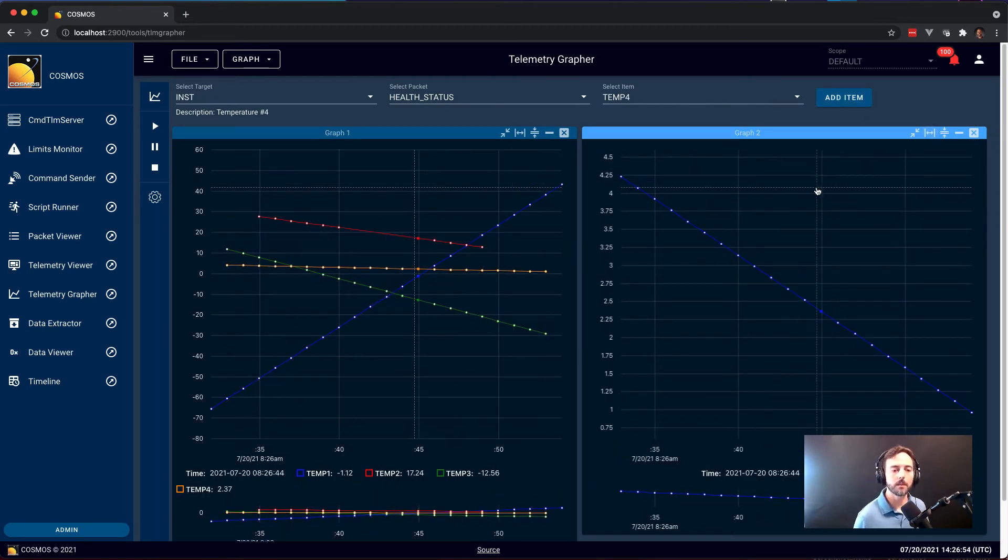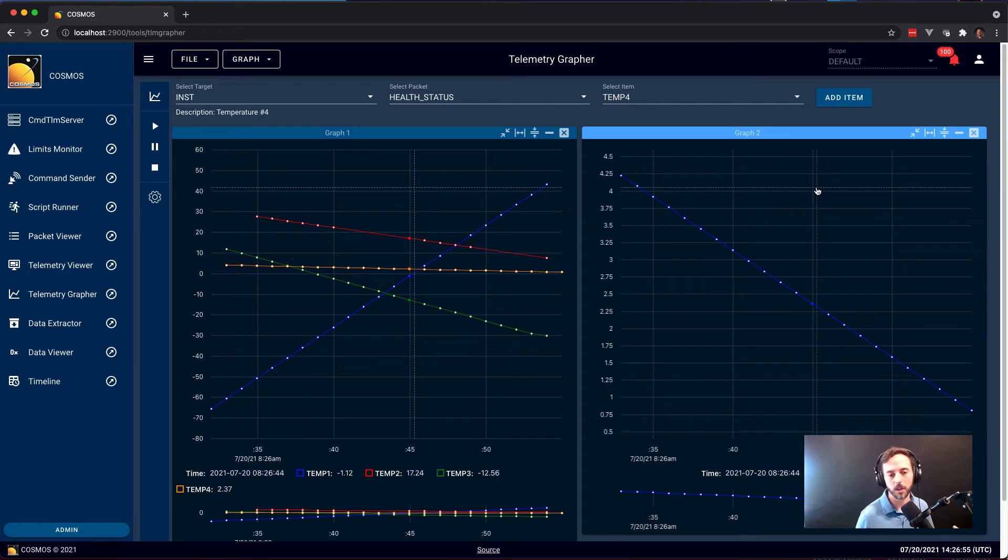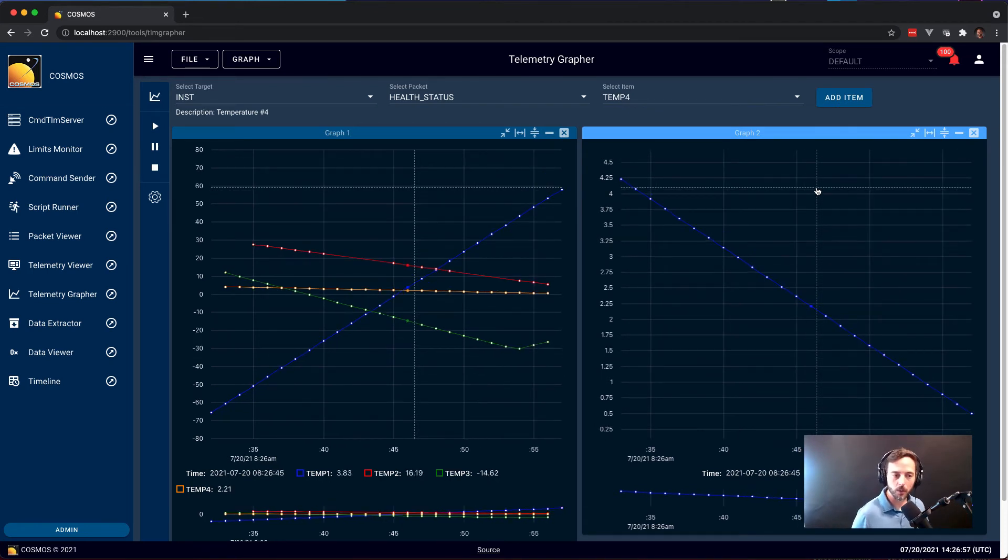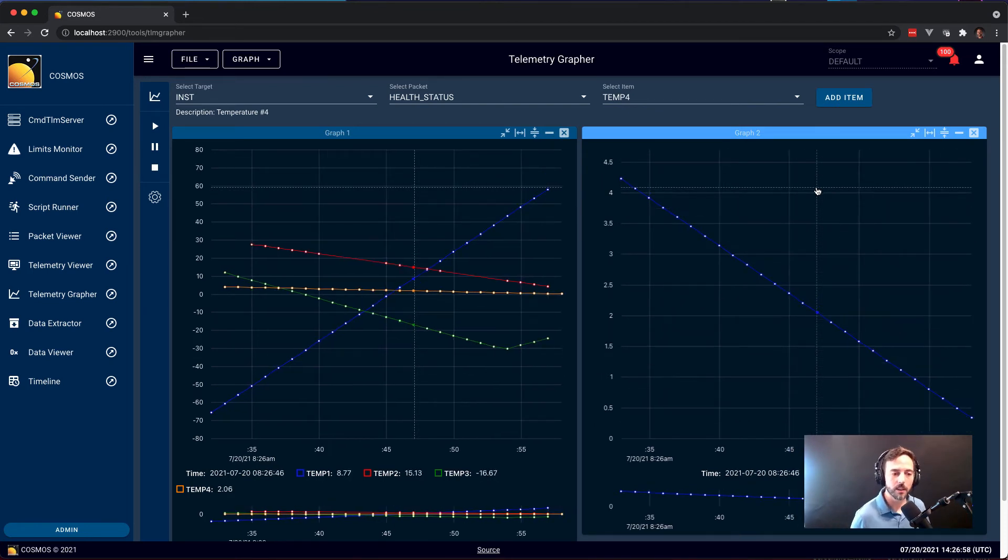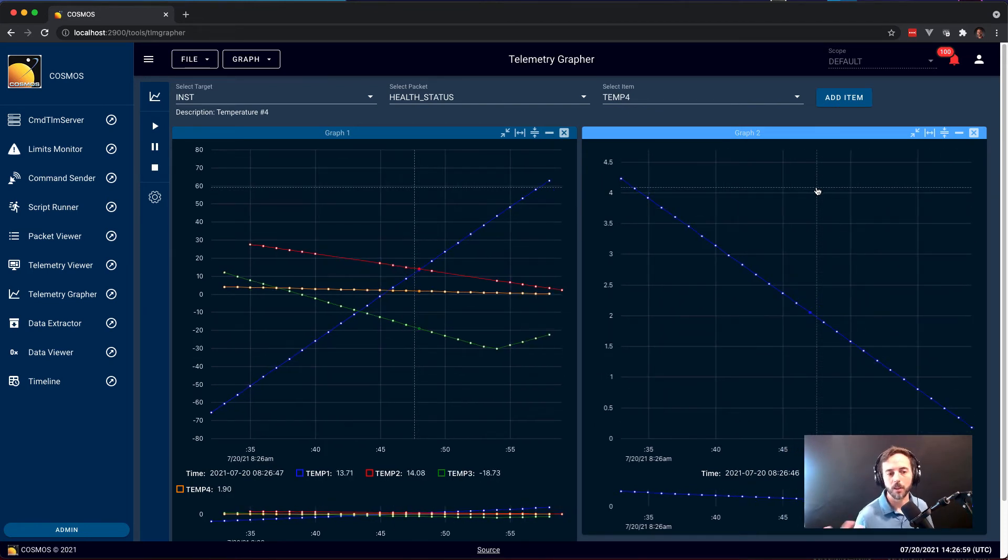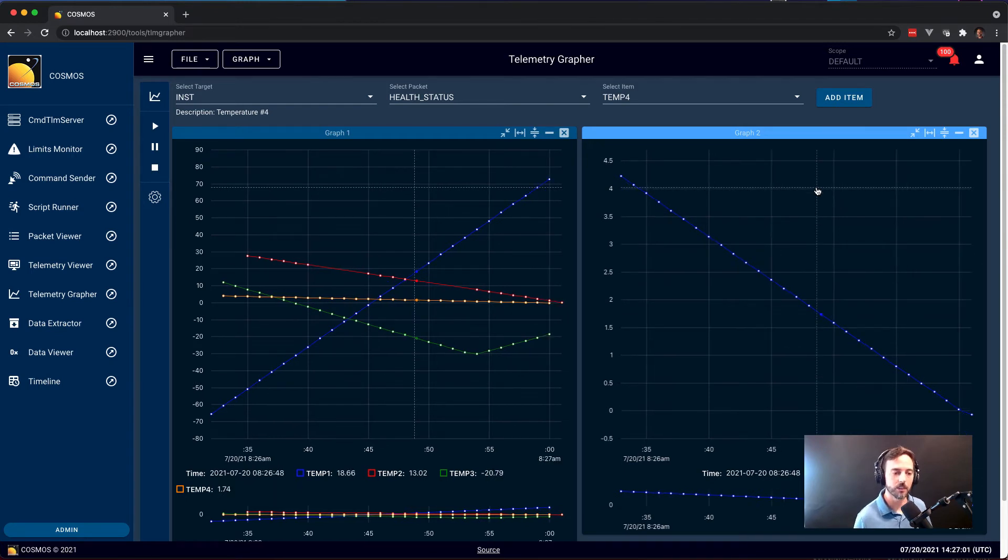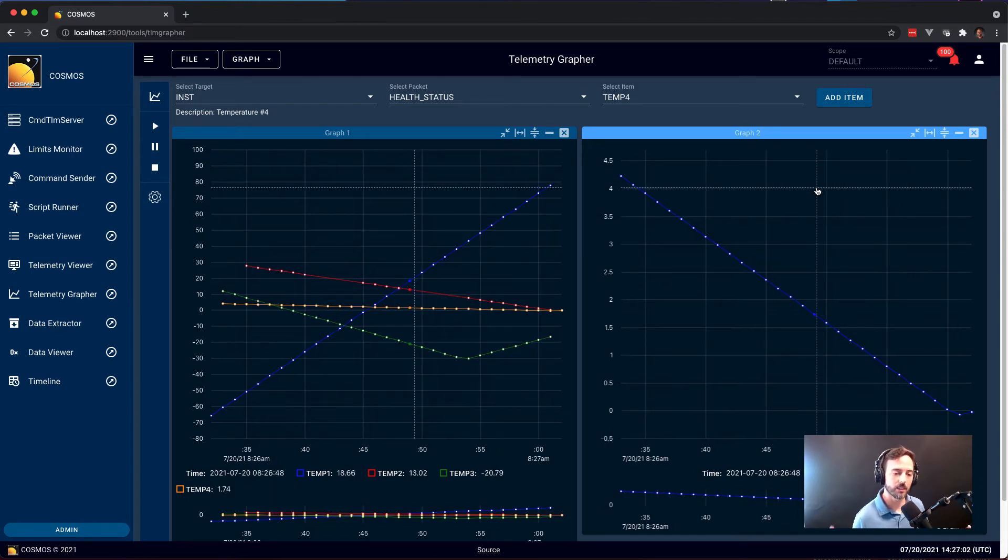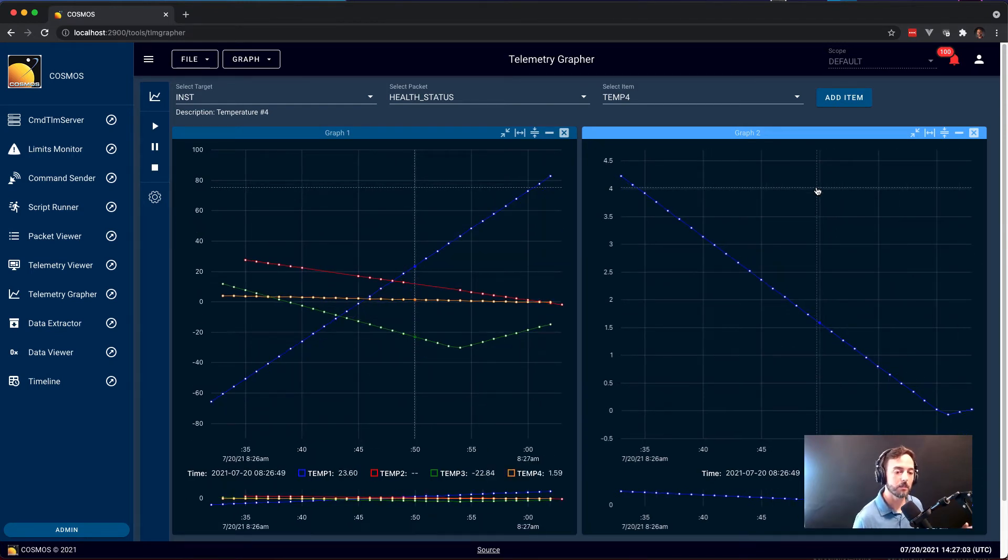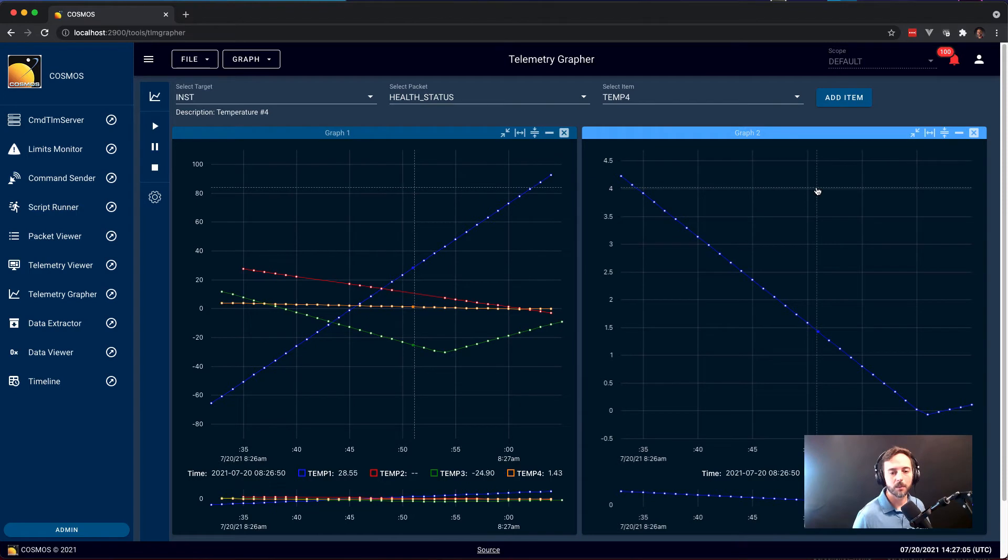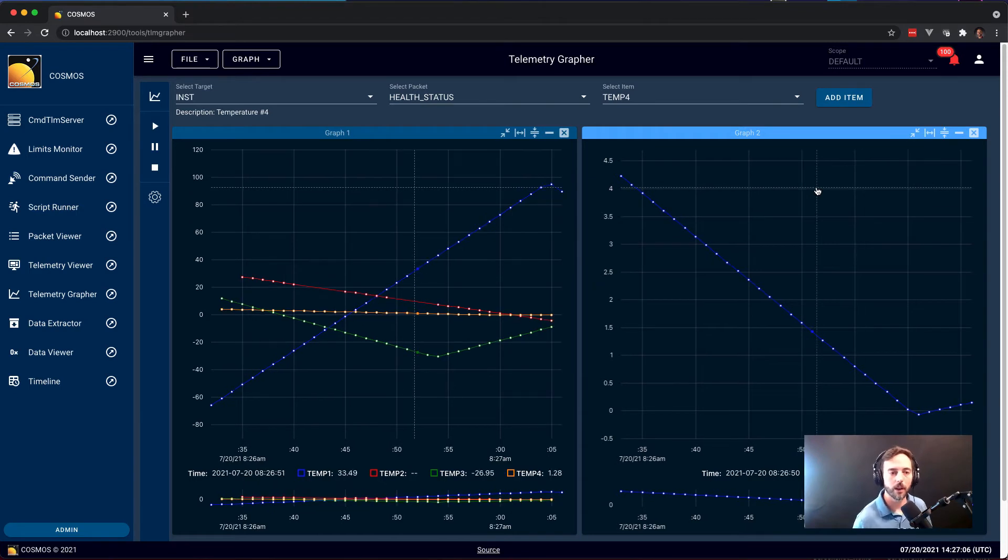So this is showing real-time data. This tool also supports going through all log data and Cosmos is always logging everything. So you've got all the history of your data saved in a database in the back end and it can be quickly pulled and graphed.